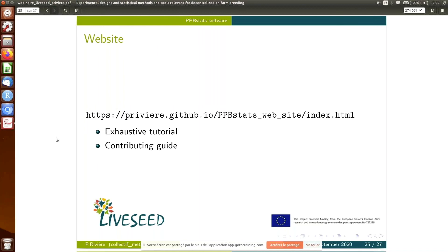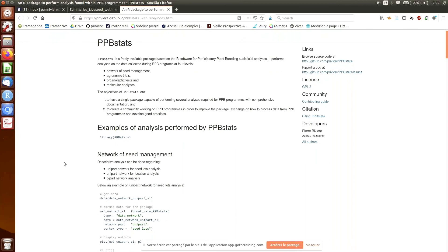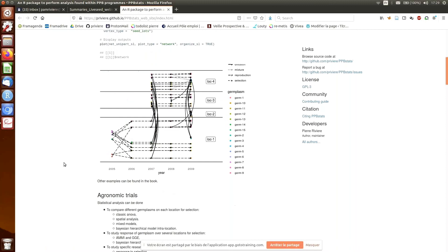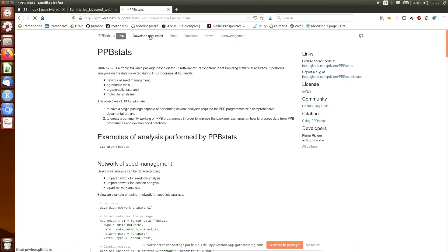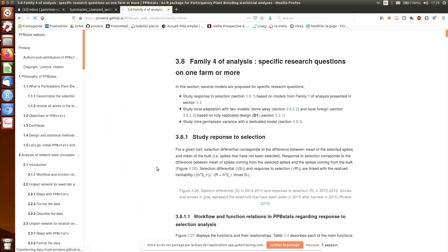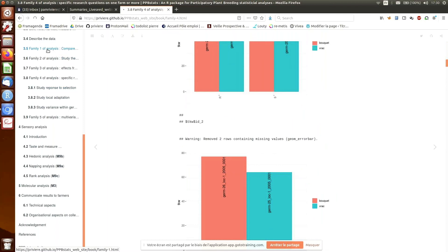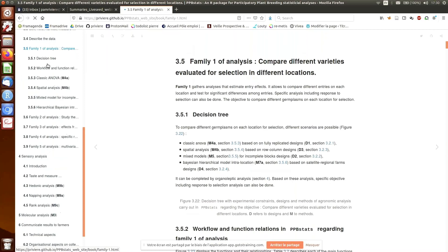I will show you the website just to see how it works. It's the website of the package with some examples — how to download and install it. There is also a book where you can see a general aspect of the philosophy of PPB, and then sections on network, agronomic analysis, sensory analysis, and so on. For example, in this kind of analysis you have the example of a response to selection with an example and workflow of how to use it. For each part, there is also a section on all the theoretical aspects of the model.